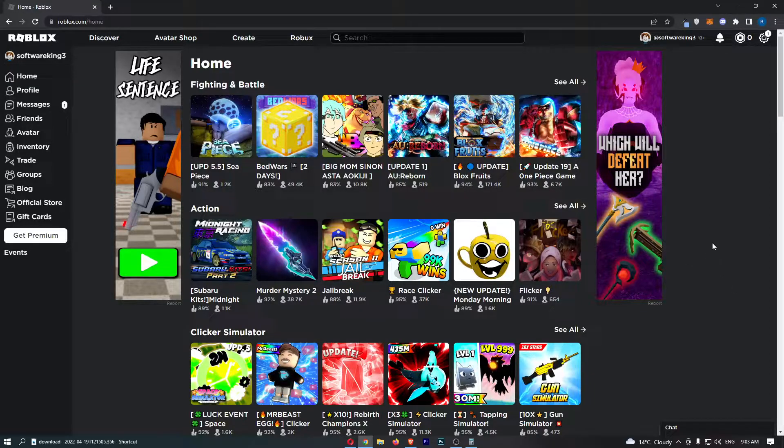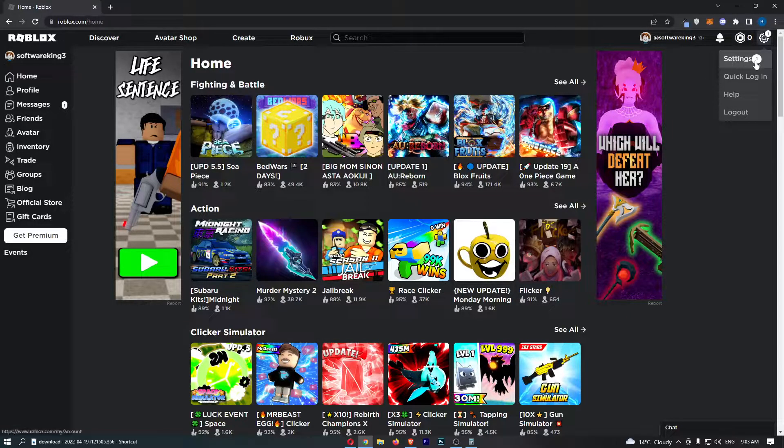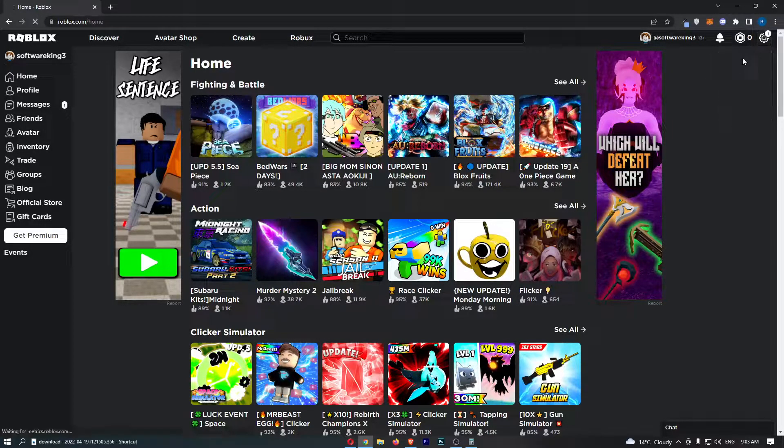Now once you have signed in, click on the settings icon in the top right corner, and from this drop down menu we can go ahead and click into settings.